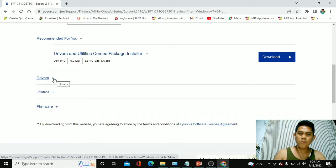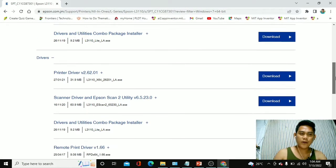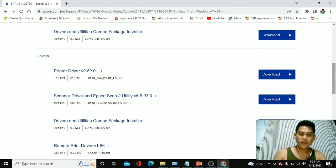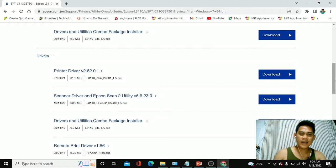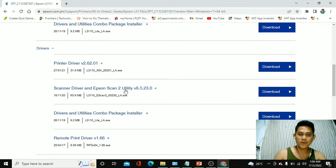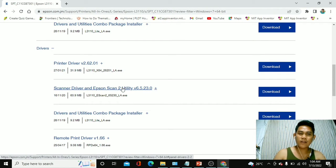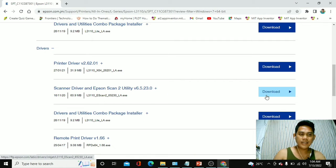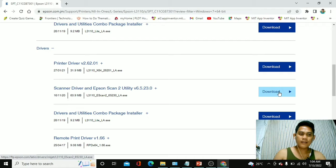Okay, so we will be downloading only the Epson scanner because this laptop I have right now doesn't have an Epson scanner. I already installed the driver but I forgot to install the scanner. So all we have to do is to click right here in the scanner driver Epson Scan2Utility and there's a download button right here. Please click that one.